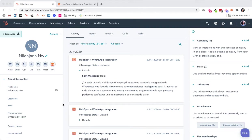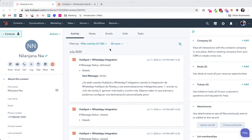One of the important features of the HubSpot WhatsApp integration is that you can use WhatsApp messages as triggers for workflows created within HubSpot.